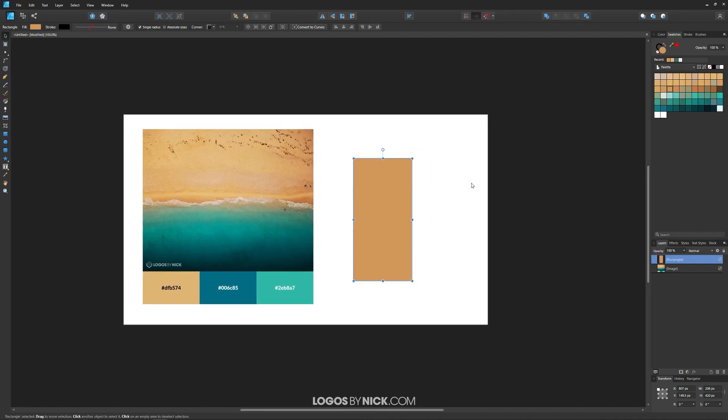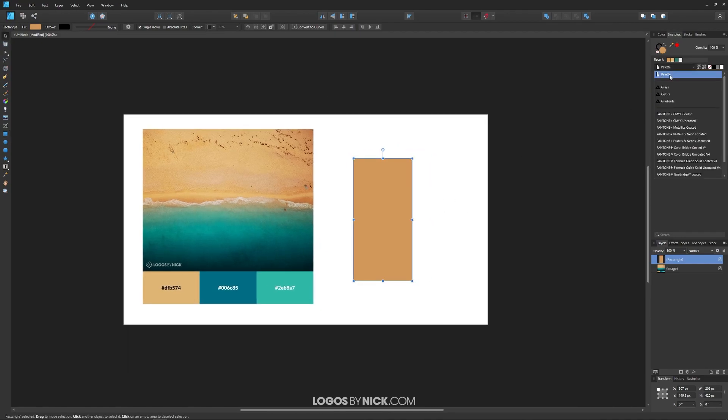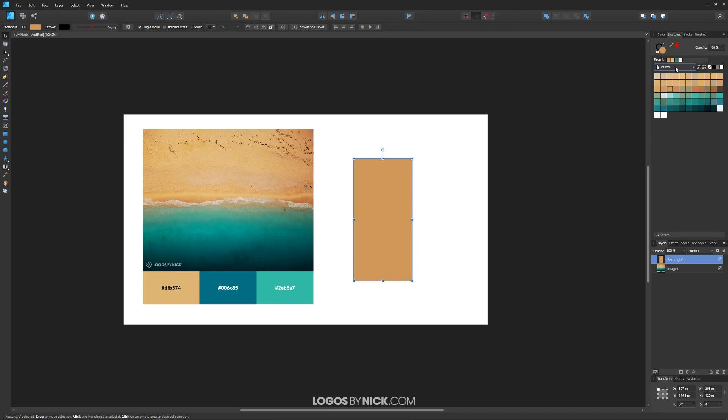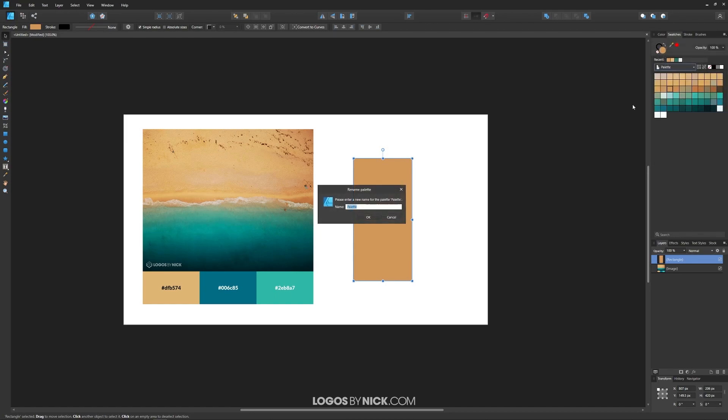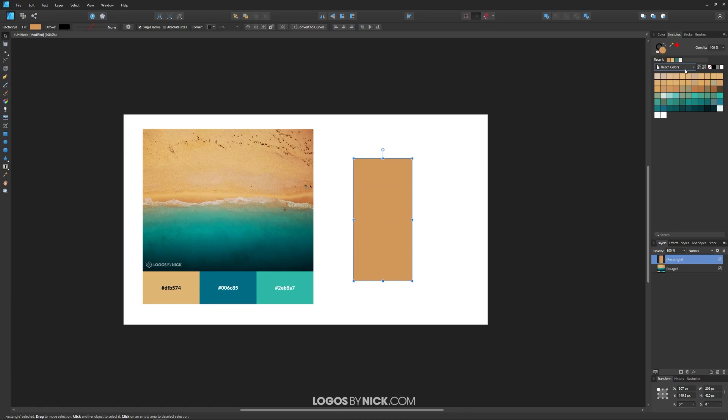Now if you come up here, you'll notice the default name of this palette is just palette. If you want to rename that to something else, come up here to this menu icon, click on rename palette and rename this to something like beach color, something that you'll be able to recognize it. And there you go. Now you have that palette saved.